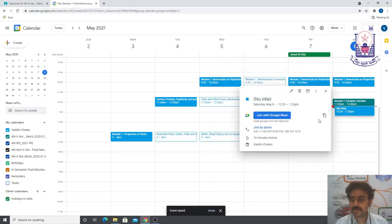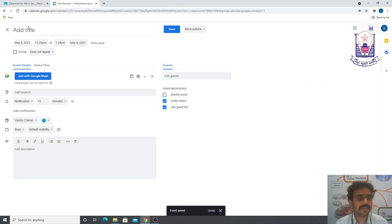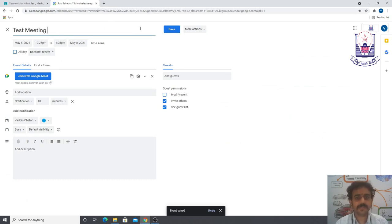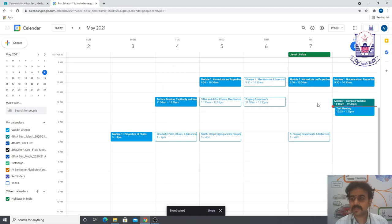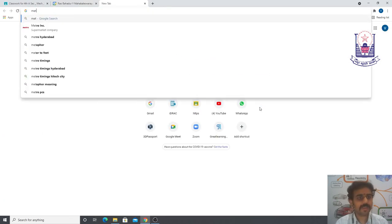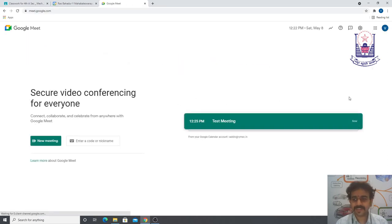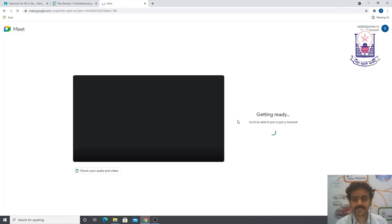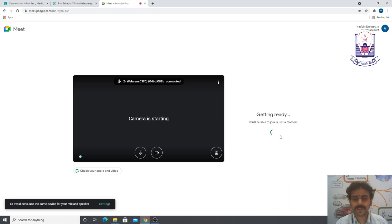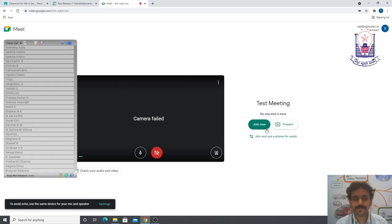I hadn't added a title, so I can edit it and give it the name 'Test Meeting', then save. Once the meeting is scheduled, go to meet.google.com. You can see the test meeting listed. Select it, click Join, and it will continue into the meeting.